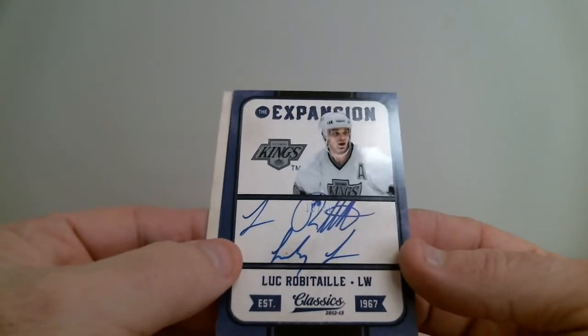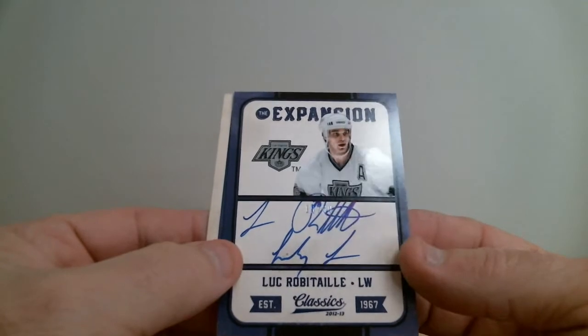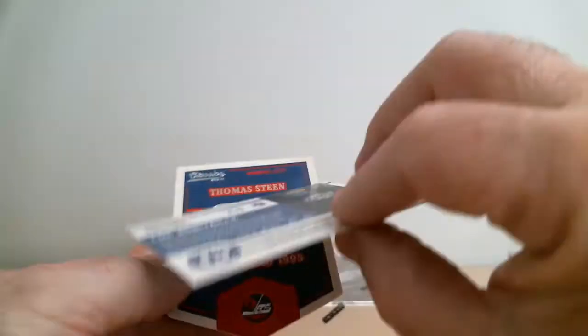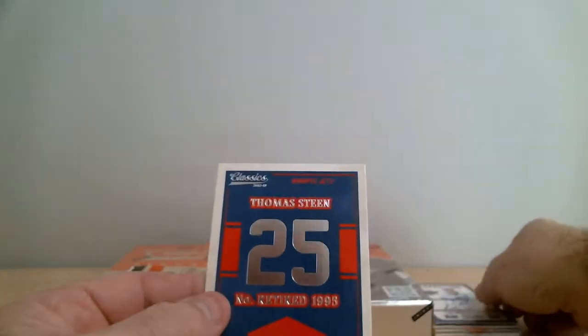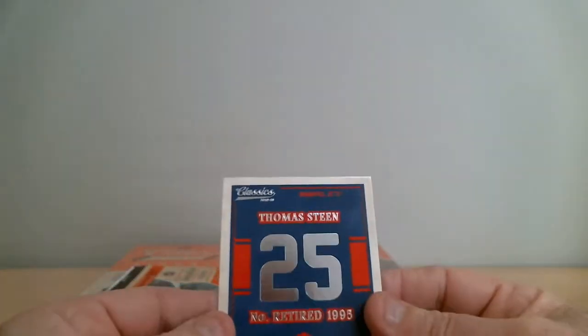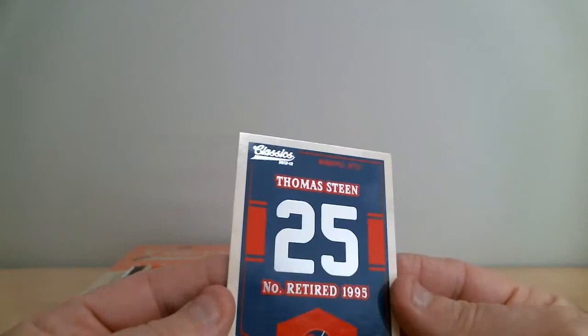Expansion Kings, Robitaille. Oh, this is great. Okay, Thomas King Jets, retired jersey card.